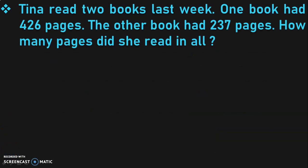Now, this is our first sum. Let us read it. Tina read two books last week. One book had 426 pages. The other book had 237 pages. How many pages did she read in all? Once you read the Story Sum, the next step is to identify the keywords. The keyword here is 'in all', which indicates that we are going to do an addition operation.